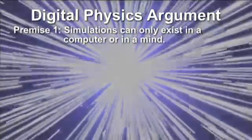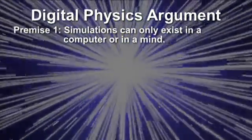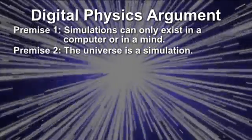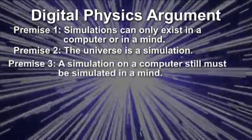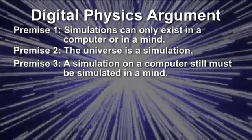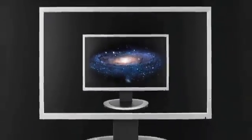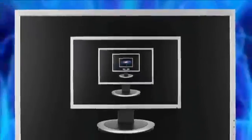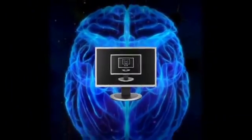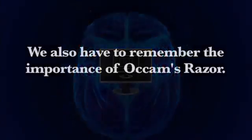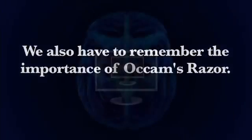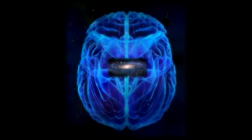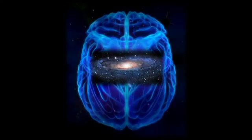But from this deduction we can then formulate a simple argument. Premise 1: Simulations can only exist in a computer or in a mind. Premise 2: The universe is a simulation. This of course comes from the evidence presented earlier. Premise 3: A simulation on a computer still must be simulated in a mind. This would follow from the infinite regress problem if we were being simulated on a computer. To prevent the infinite regress of endless computer simulations, we eventually have to stop postulating higher levels of computers and stop with the simulation existing in a necessary mind. And we would also have to remember the importance of Occam's Razor. If we have to inevitably arrive at the conclusion of existing in a mind, then why even postulate intermediate levels of computer simulations, unless it is necessary to do so? And no reason suggests this.